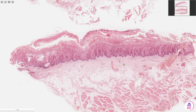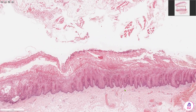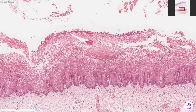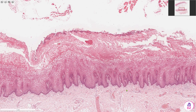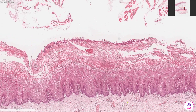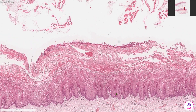In white sponge nevus the diagnostic features are to be found within the epithelium. The first thing to note is that we have quite extensive acanthosis of the epithelium.